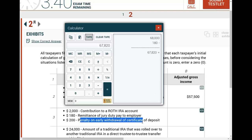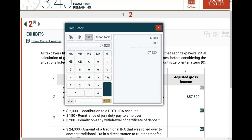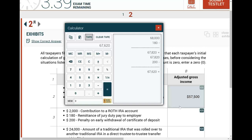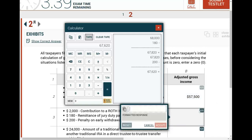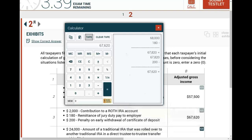A $200 penalty on early withdrawal of a certificate of deposit — you need to know that penalty on early withdrawals of CDs is a deductible amount for AGI. There's a line on Form 1040 for this, so I can deduct $200. You need to know your deductions for AGI. The deductions from AGI are the itemized deductions. If you're studying for the exam, it's easier to remember your itemized deductions — anything that's not itemized is generally for AGI, not from AGI. Therefore, the adjusted gross income for this scenario is $67,620.